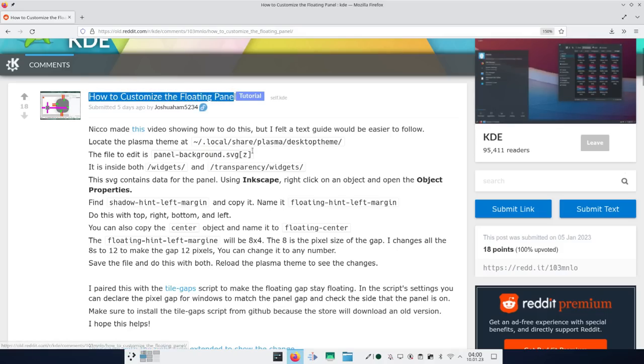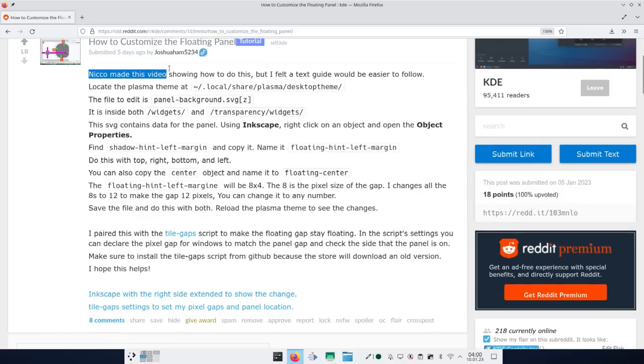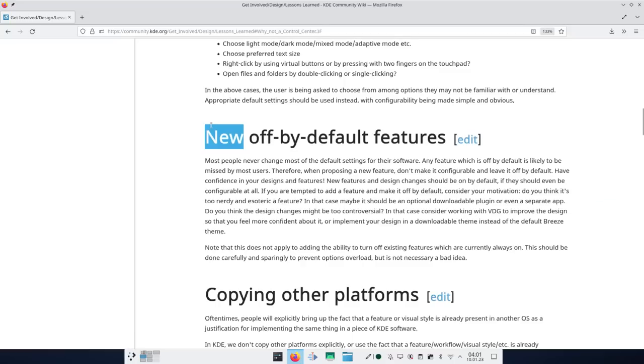I have to draw the line somewhere, and this is where I draw it. By the way, you can customize how much the panel is floating by changing the plasma theme — there's a nice guide on the KDE wiki. There's just no UI for it, because if I started adding UIs for all feature requests, we wouldn't stop. Also, adding an option not to defloat the panel wouldn't really solve anything — it would be an off-by-default option that might not be discoverable. If defloating is bad, it should be fixed, not replaced with an off-by-default option.